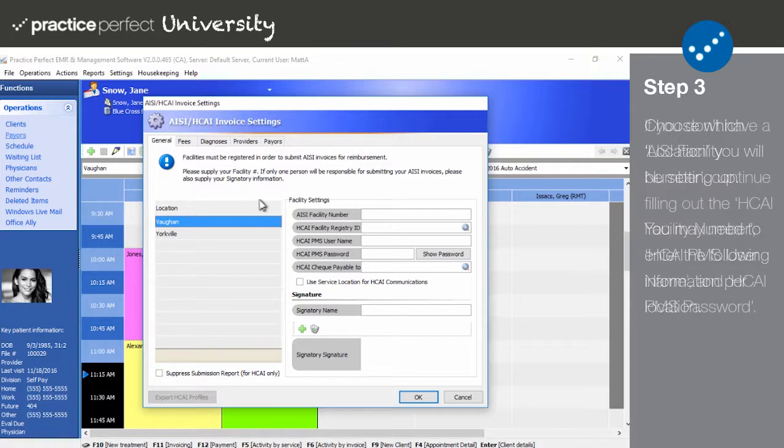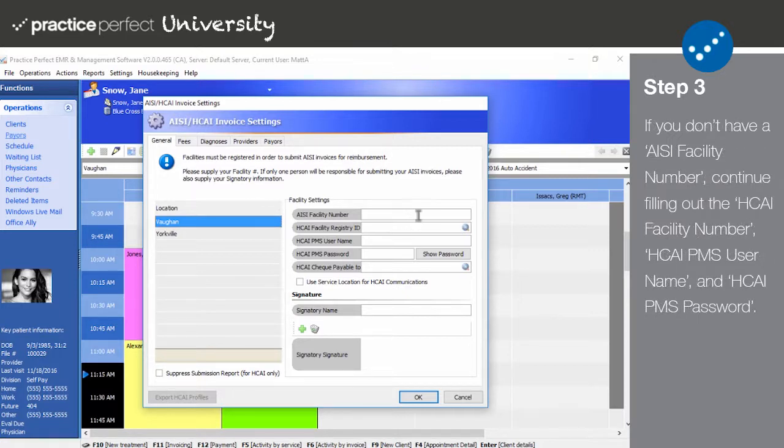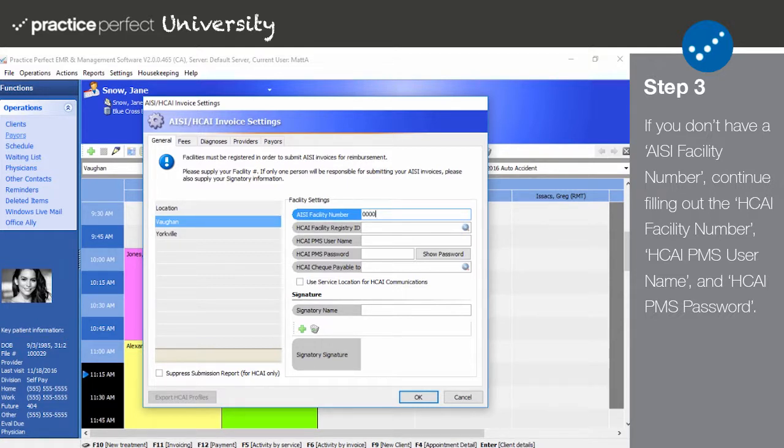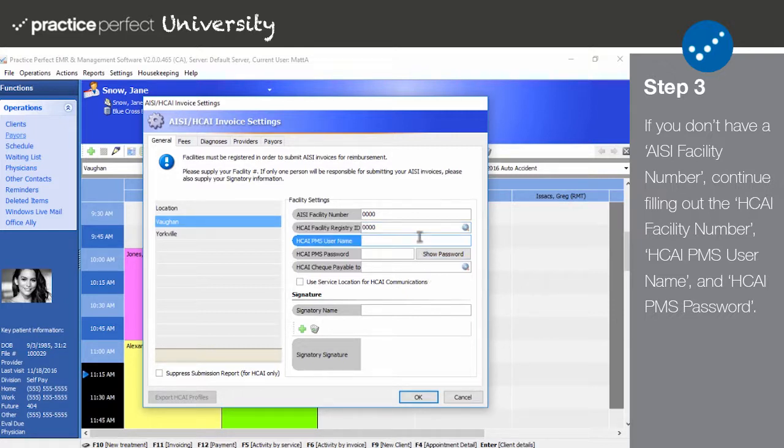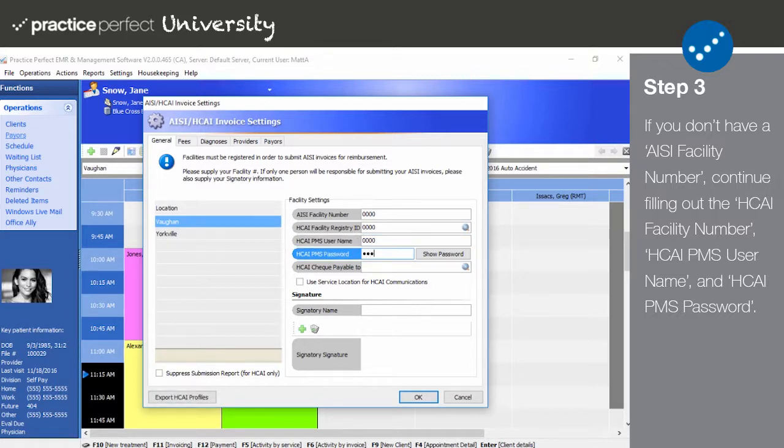Now under Facility Settings, input your AISI facility number. If you don't have an AISI facility number, skip down to the next field. The AISI facility number is only required if you plan on submitting paper invoices. Input your HKai facility registry ID, followed by your HKai PMS username and your HKai PMS password. This is the same username and password mentioned in step one.